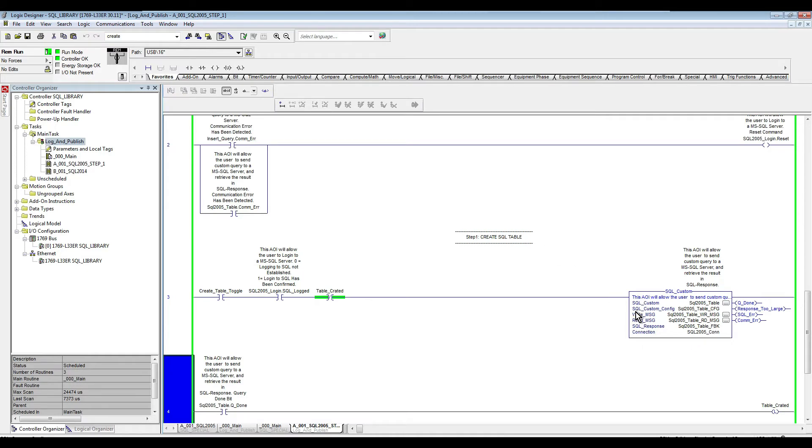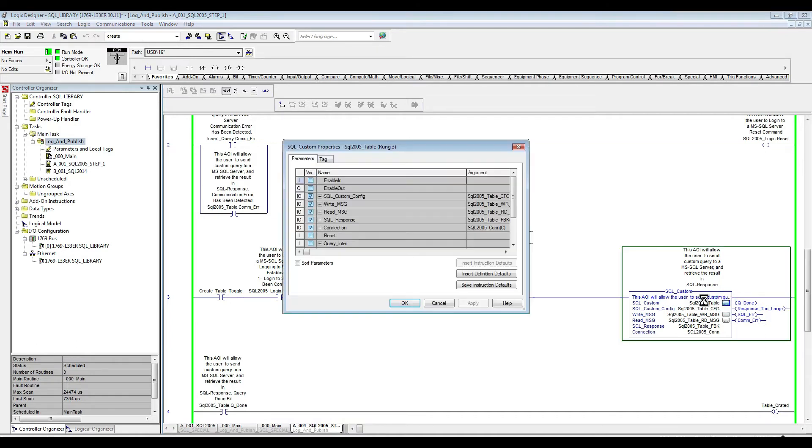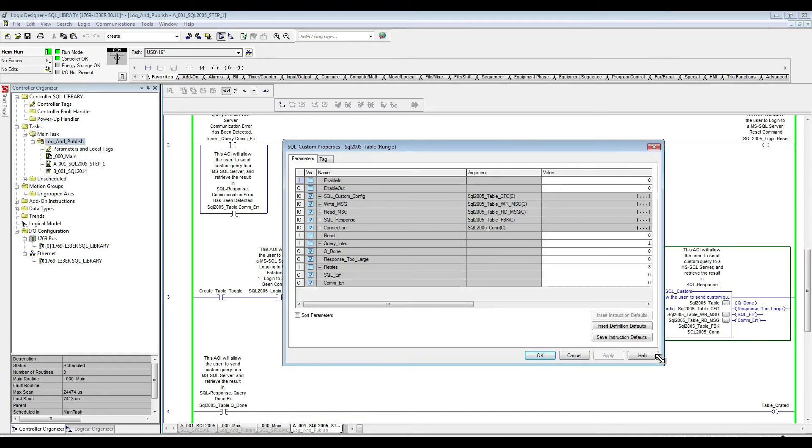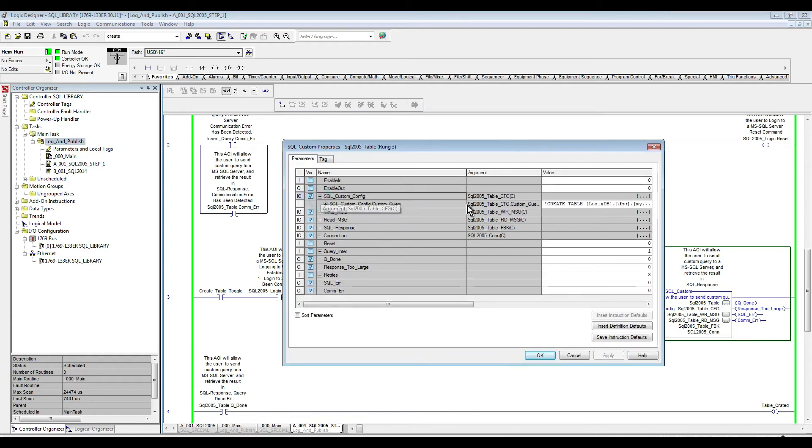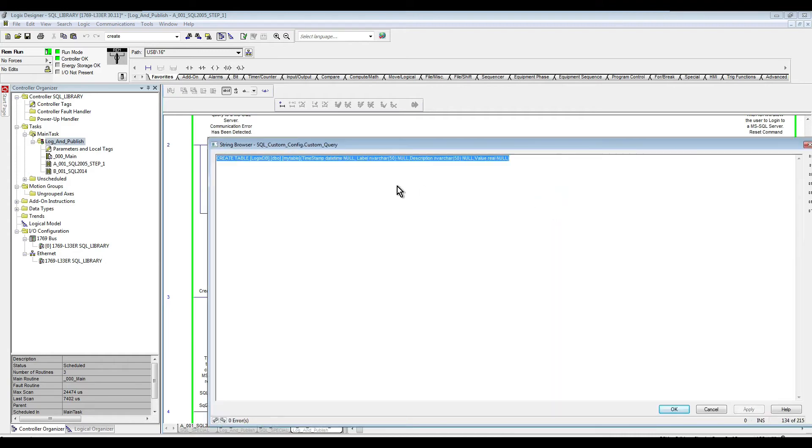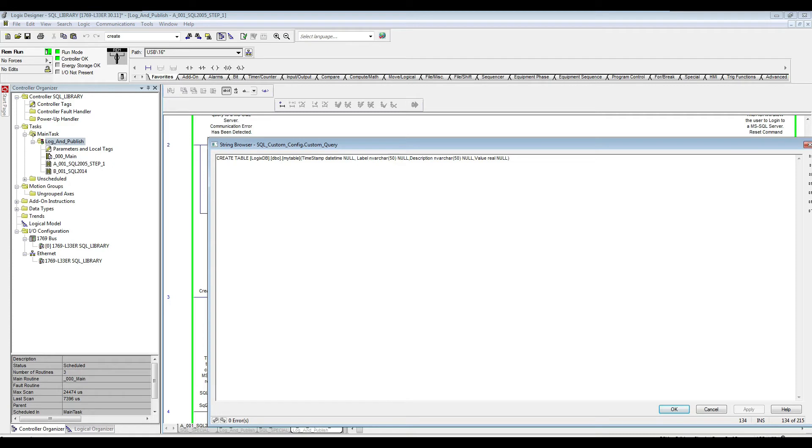Just to show you quickly inside, all I'm doing here is essentially I have a little query here. So I want to create a table called my table, and it's going to have a timestamp, a label, a description, and the value as real. So as you can see here, that's what we're going to try to accomplish.